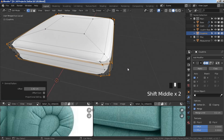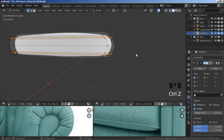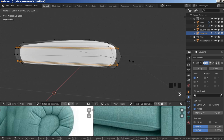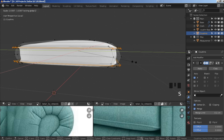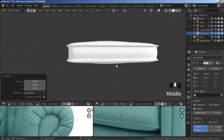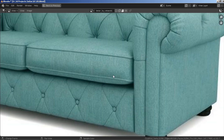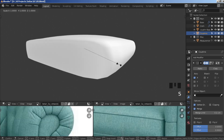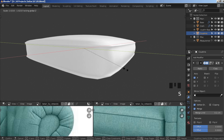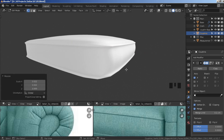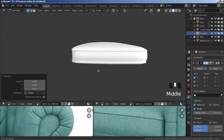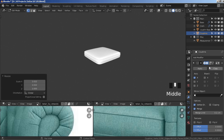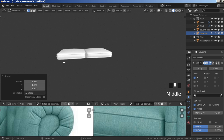Ctrl+minus on the numpad to minimize selection, alt+S to scale up along normals. If it doesn't look right, ctrl+Z and press S shift+Z to scale it up instead. Don't overdo it — S shift+Z and scale it up just a bit.